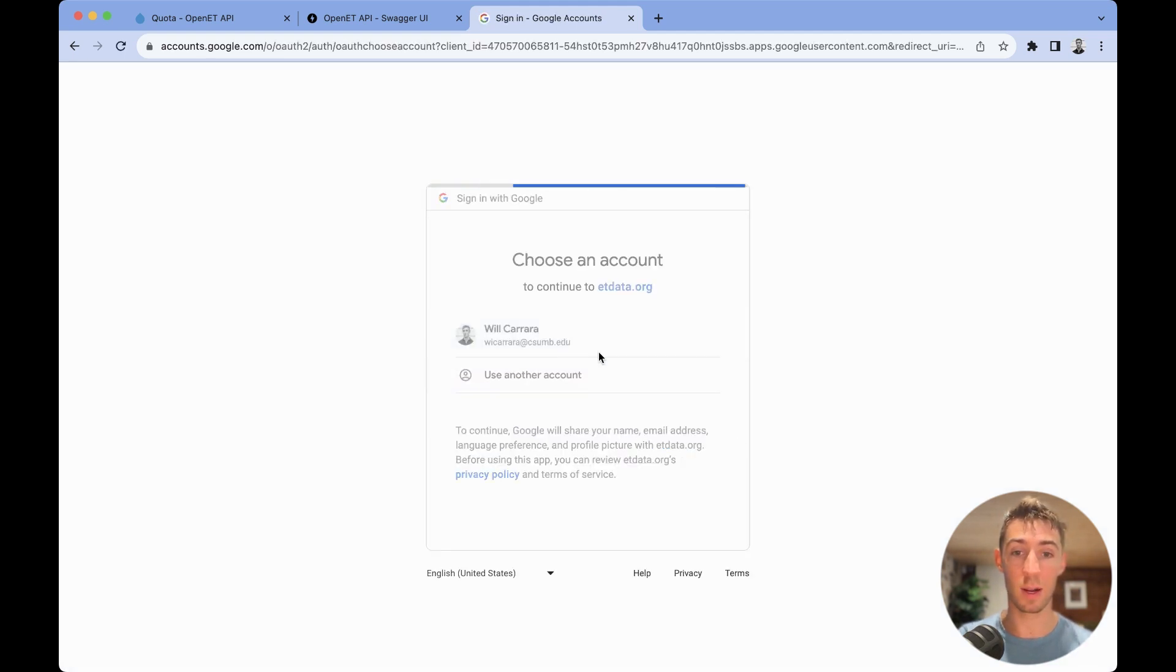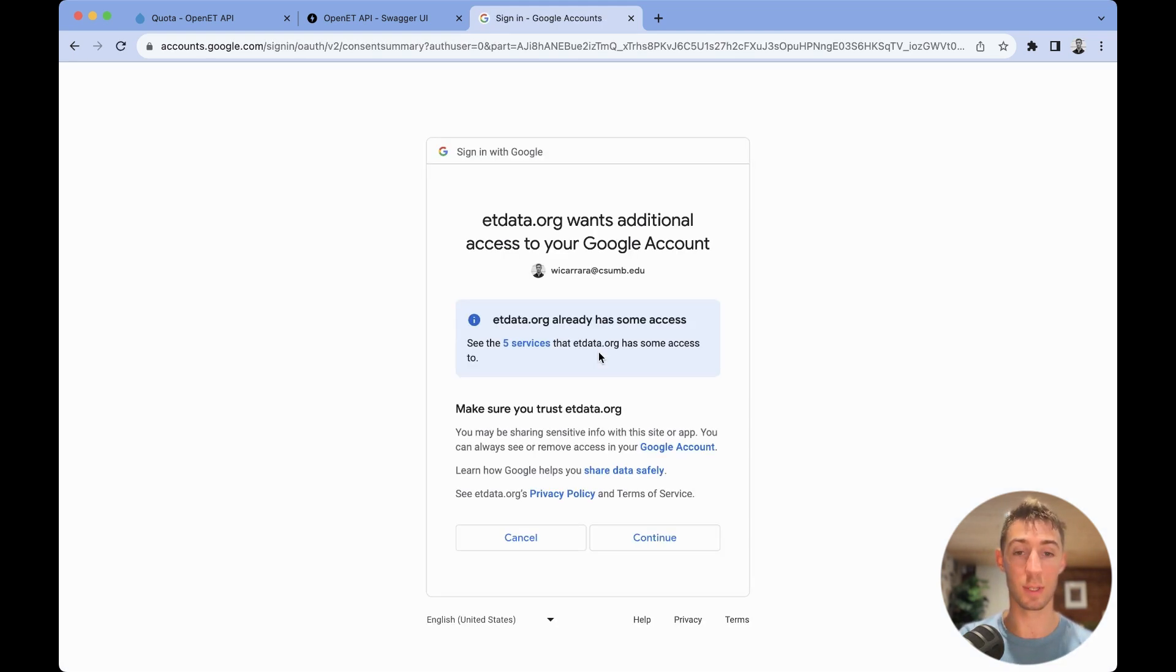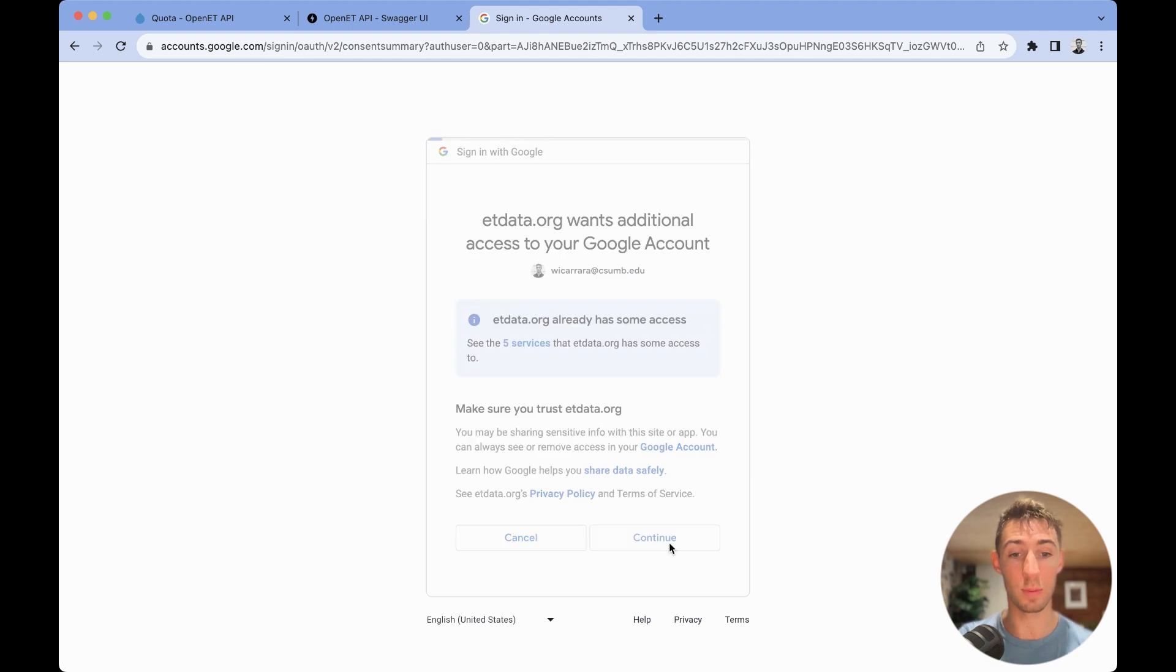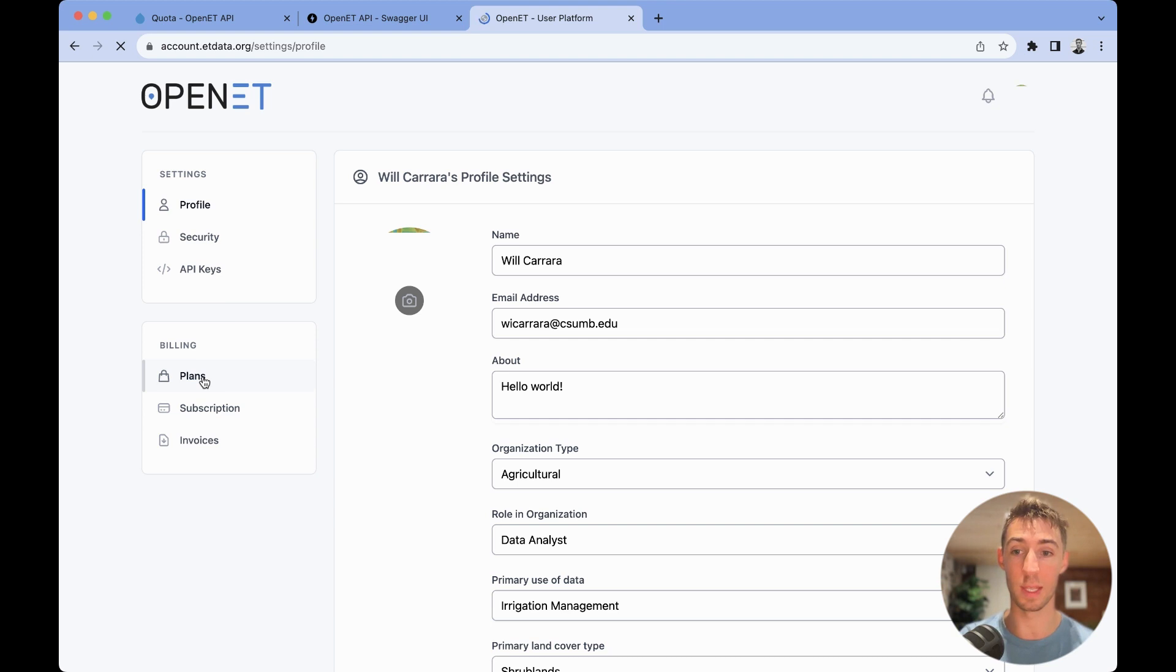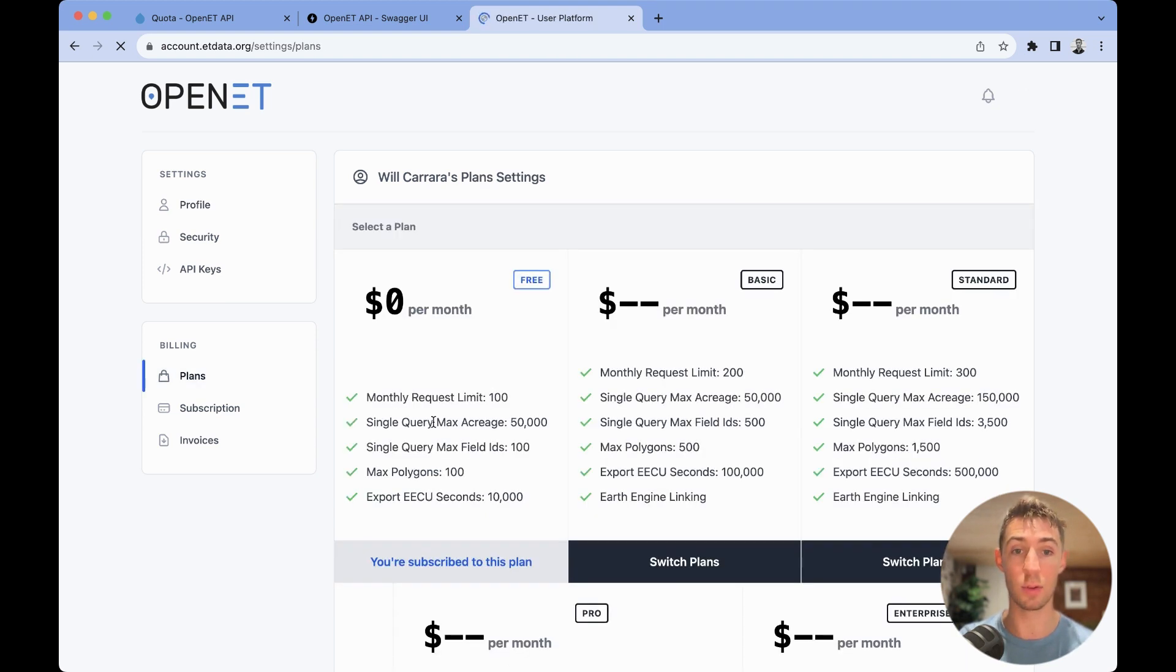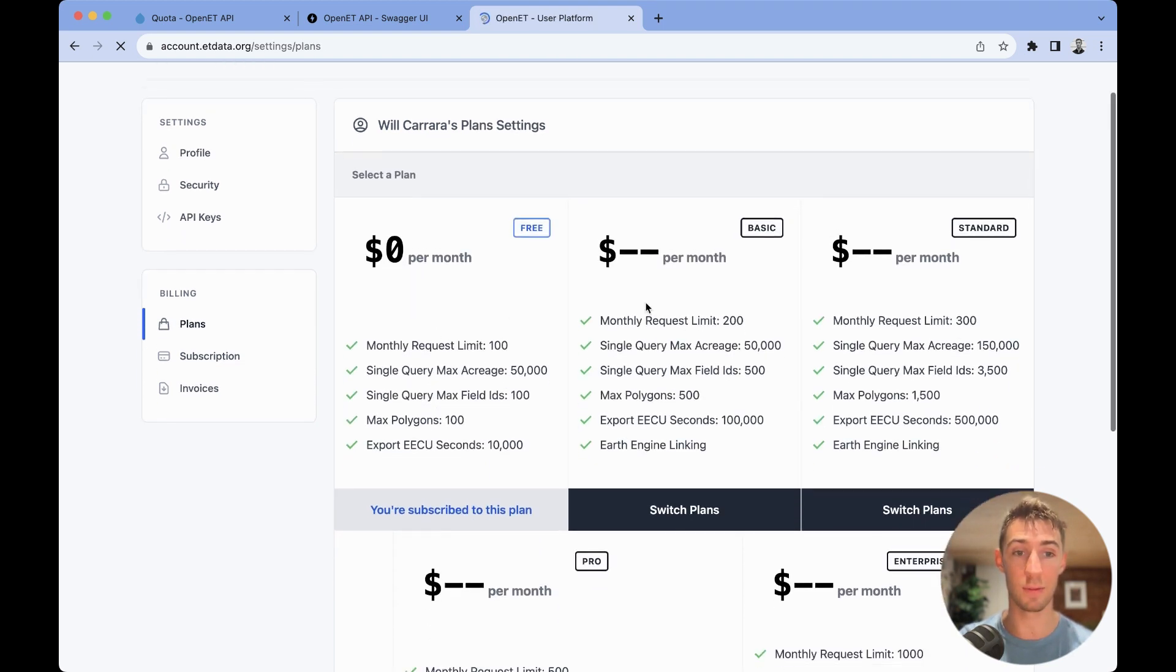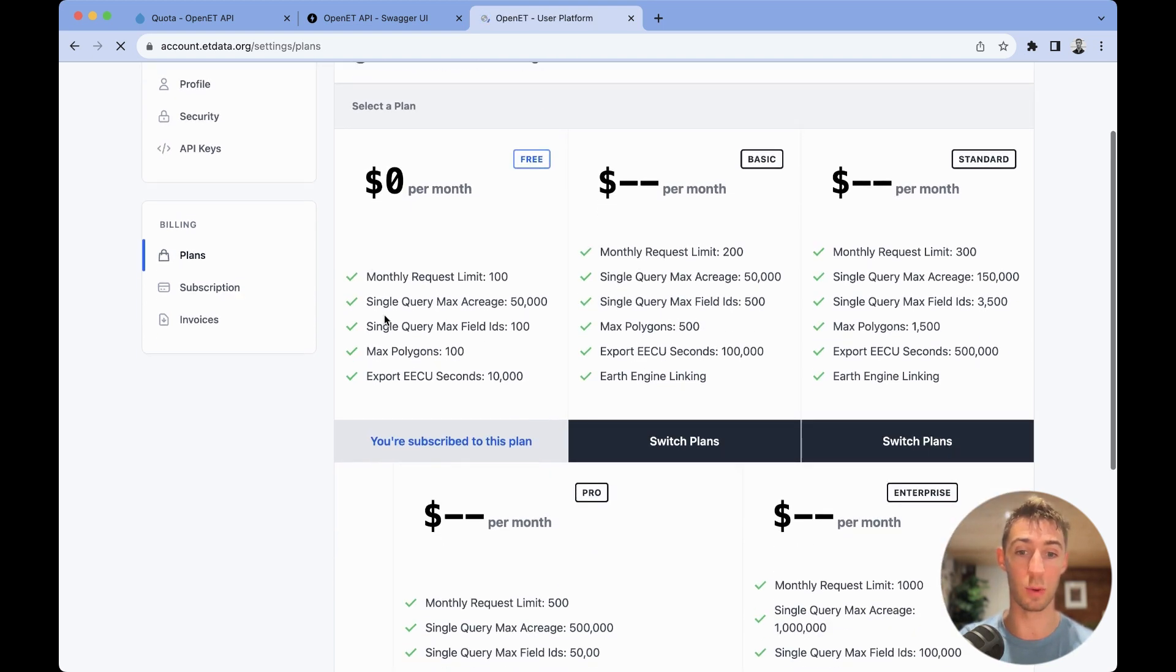This is where you'll be able to, in the future, upgrade your quota. Under here, there'll be the billing section and plans, and you'll be able to see the different plans that we'll have available in the future.